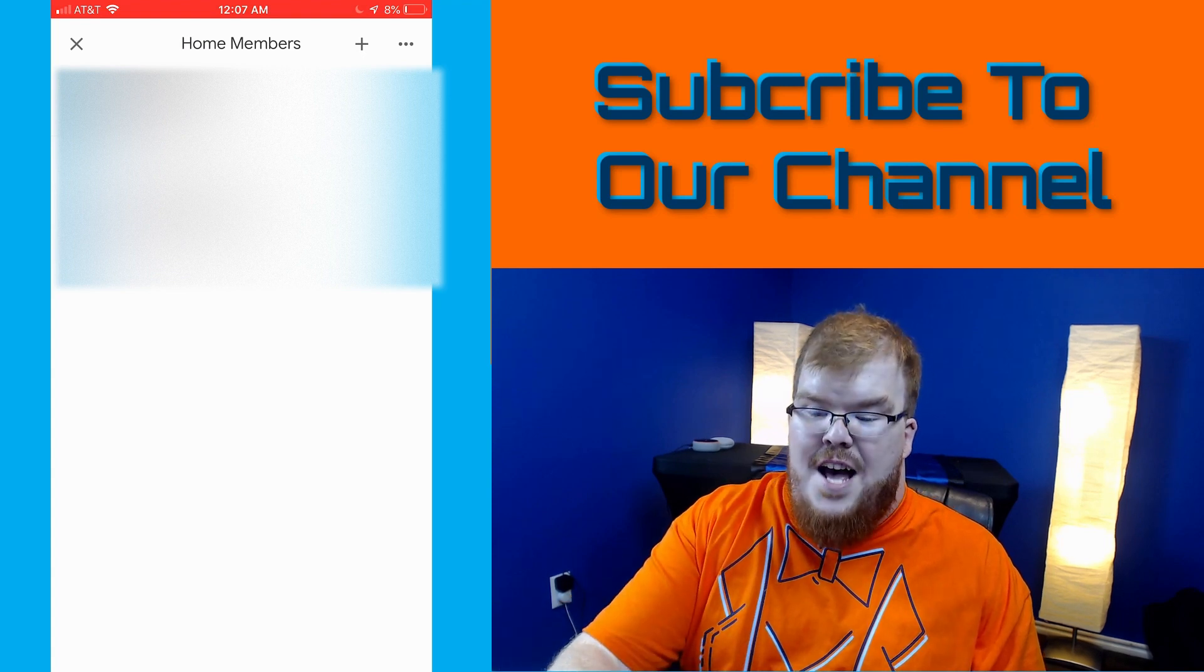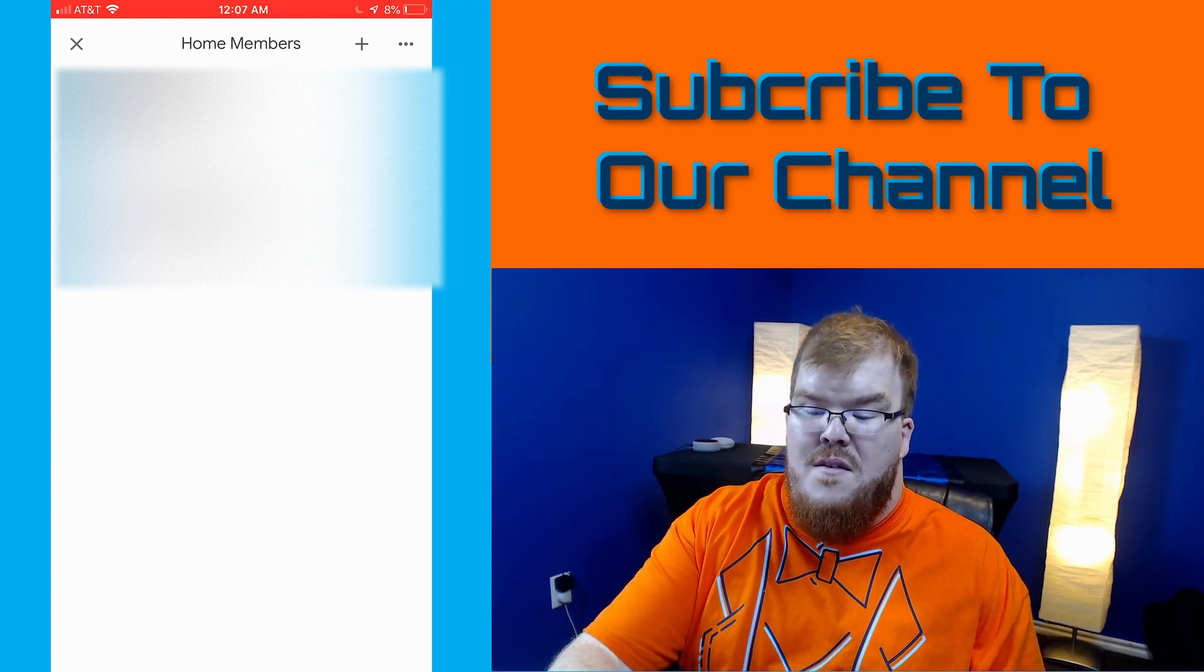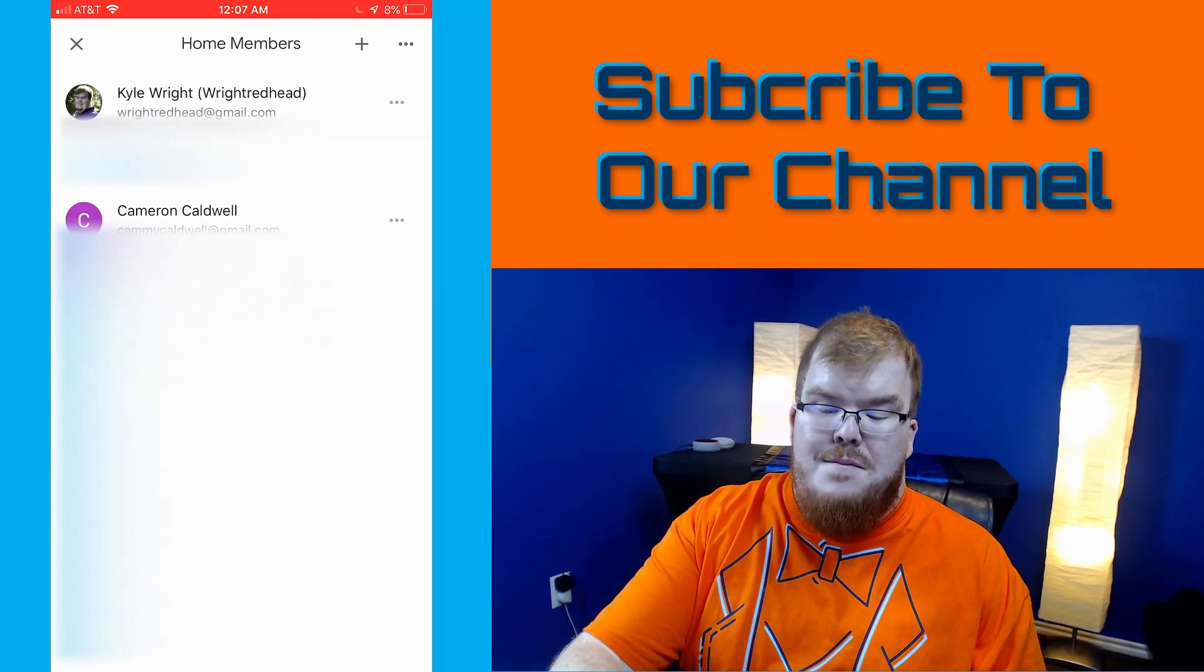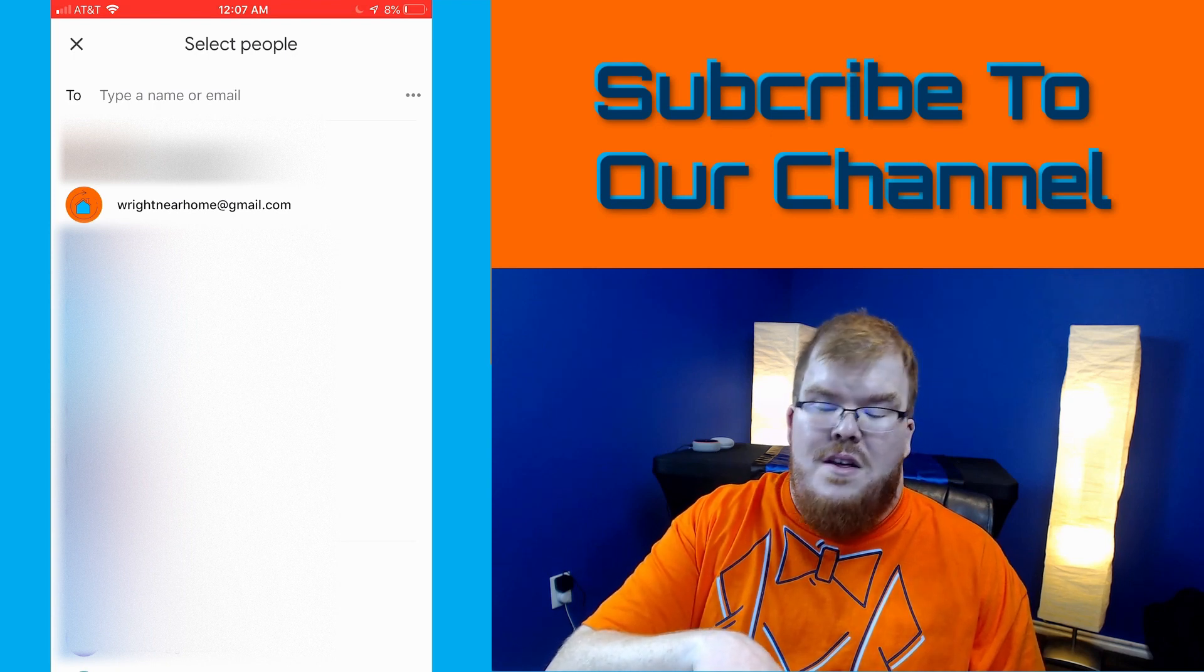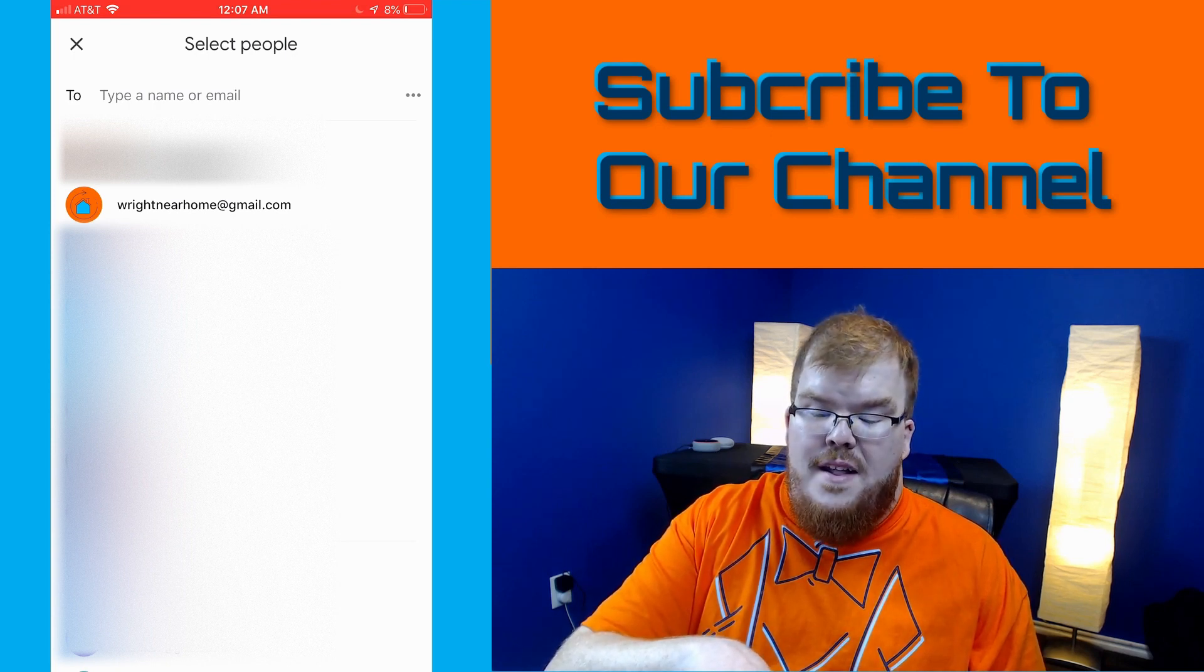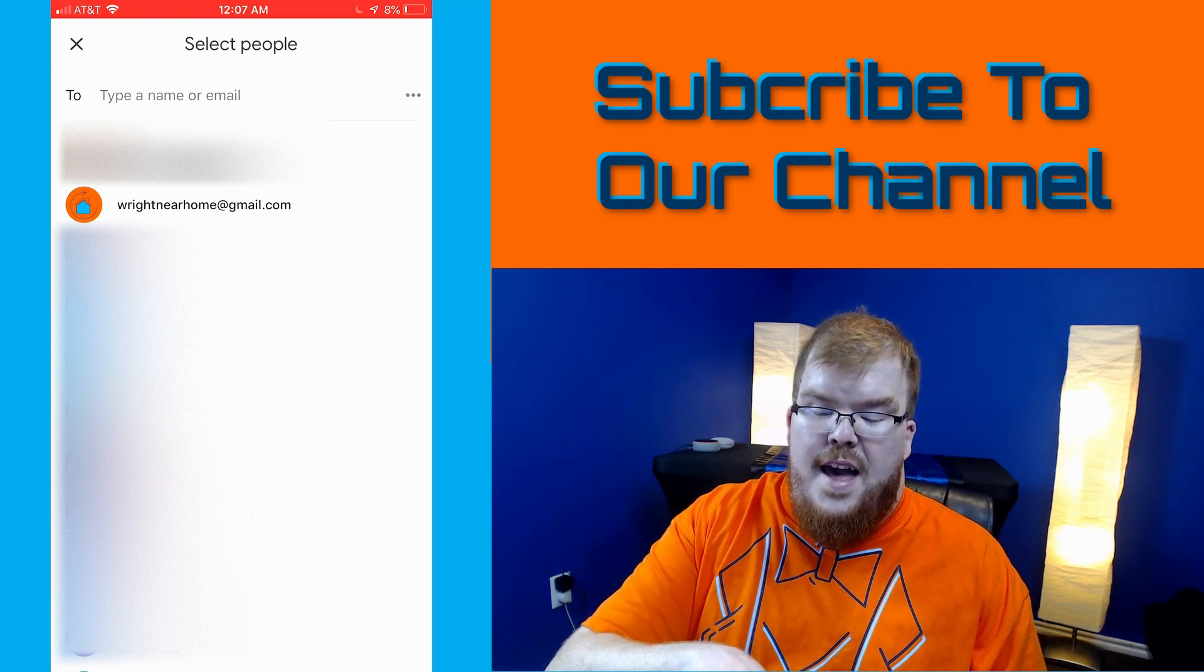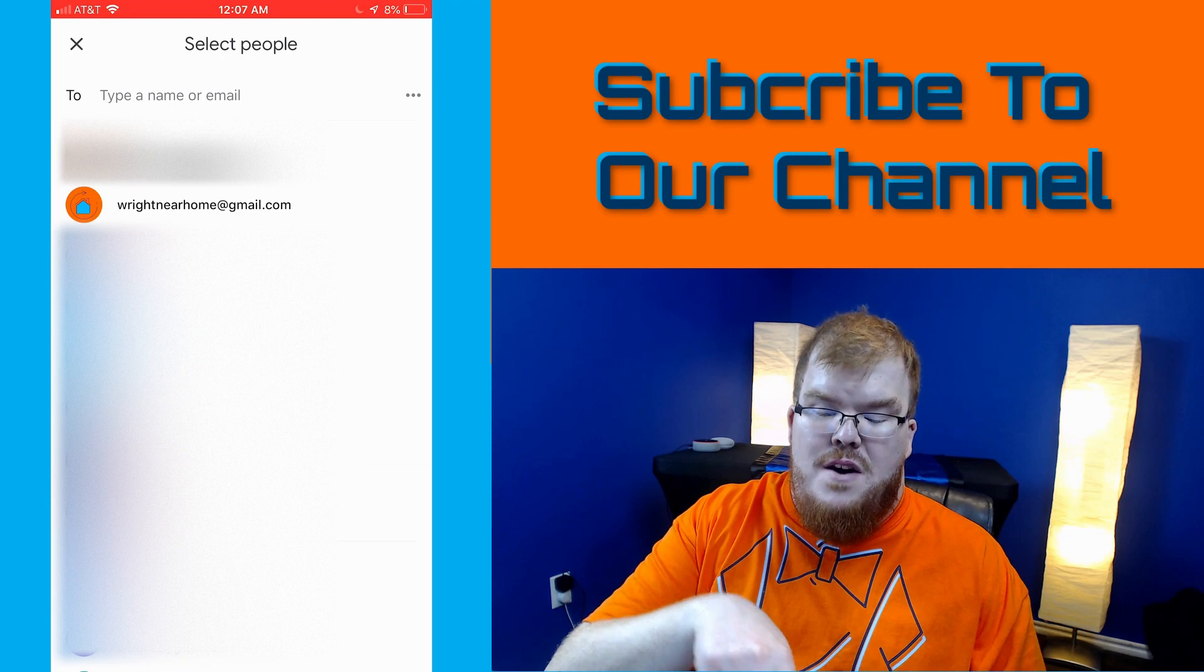So in the top right hand corner we're going to hit the plus button and I'm going to add Wright near home Gmail account as a home member.